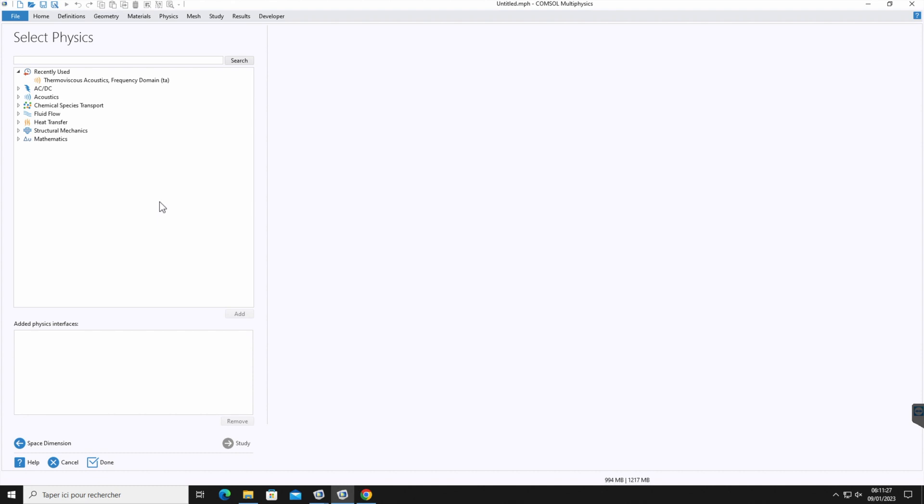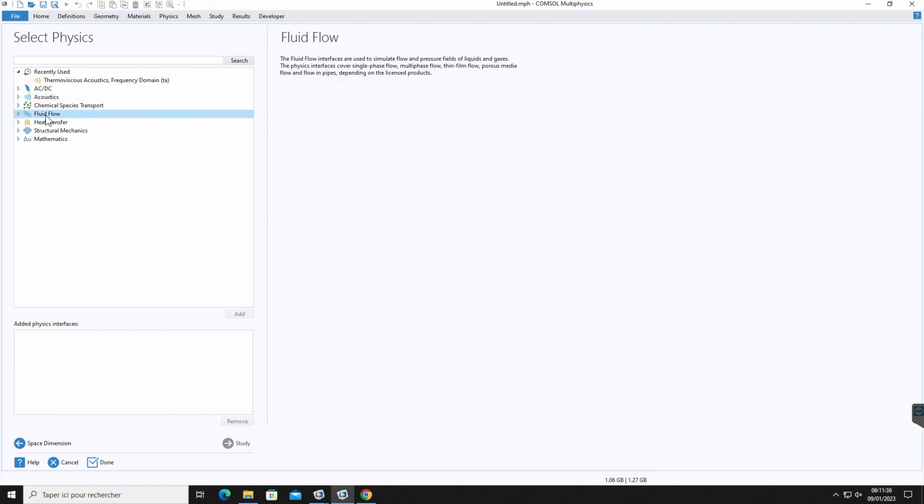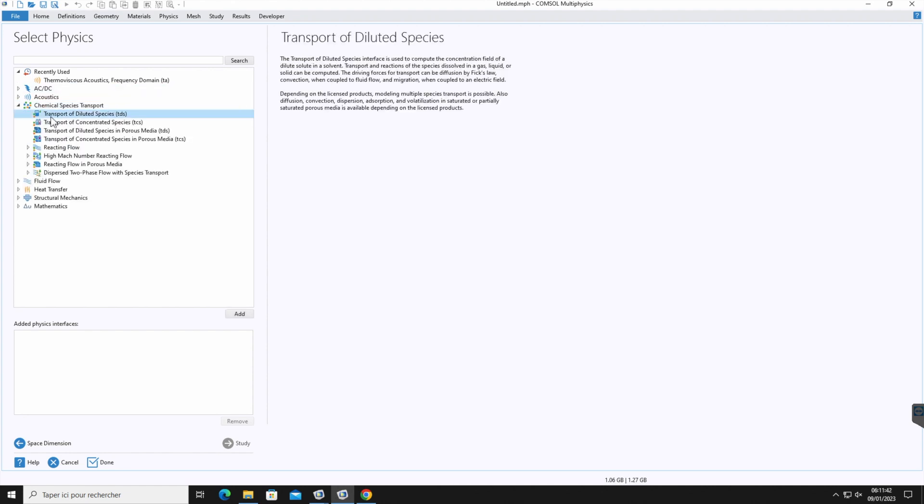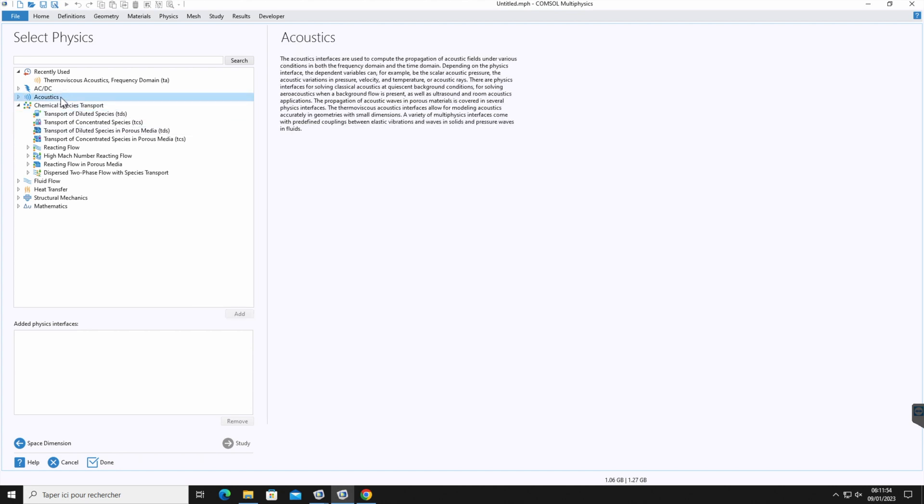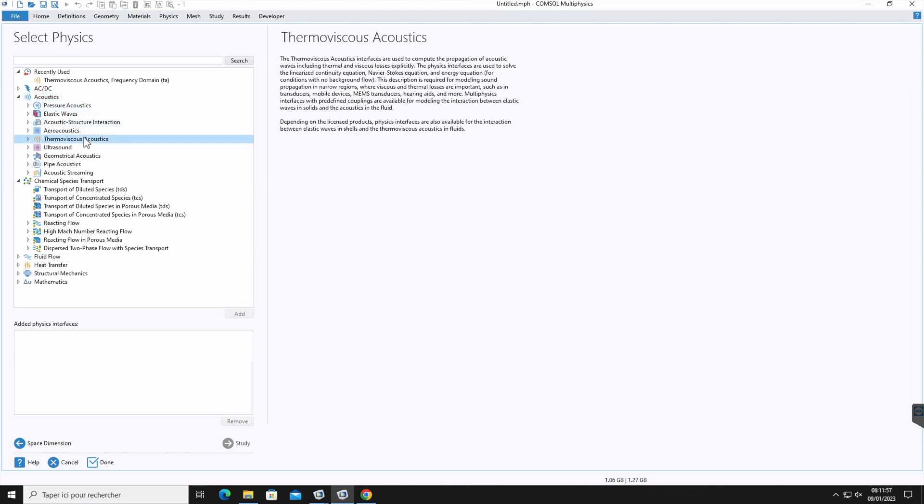Next is to select the physics interface. You can add one or more depending on the problem. For each physics module you see here, the details are given here on the right side. Under each physics module, you click, it shows additional physics interface and for all this interface, the details are nicely explained here on the right side. For example, let's select acoustics and then thermo viscous acoustics here.